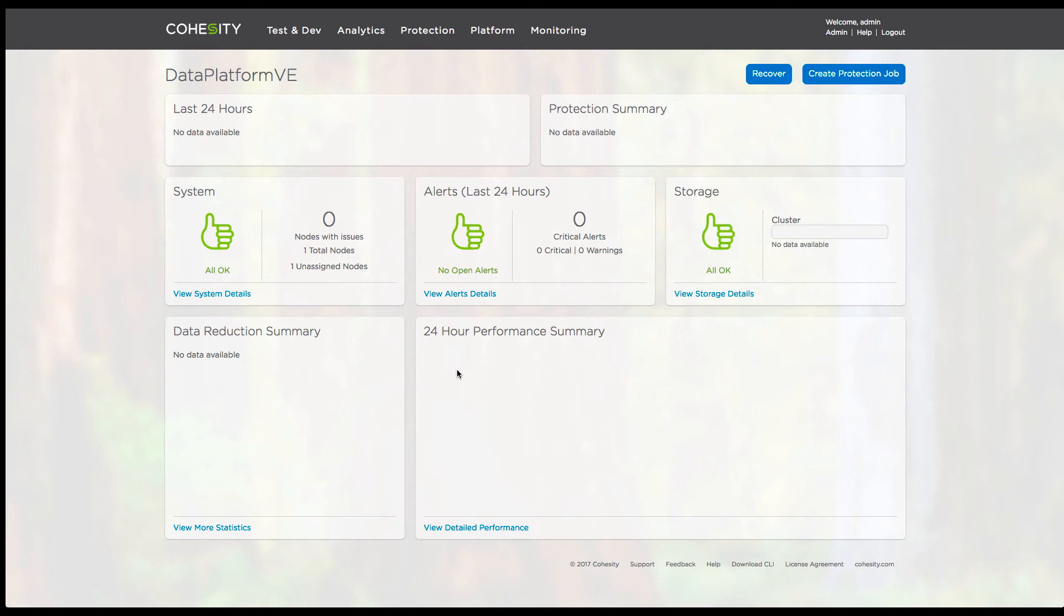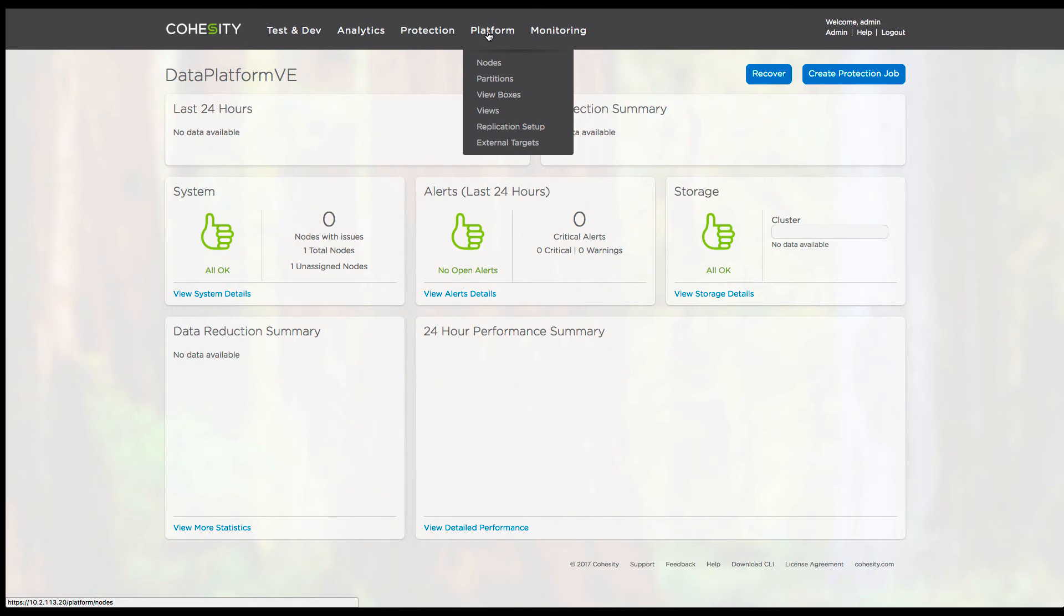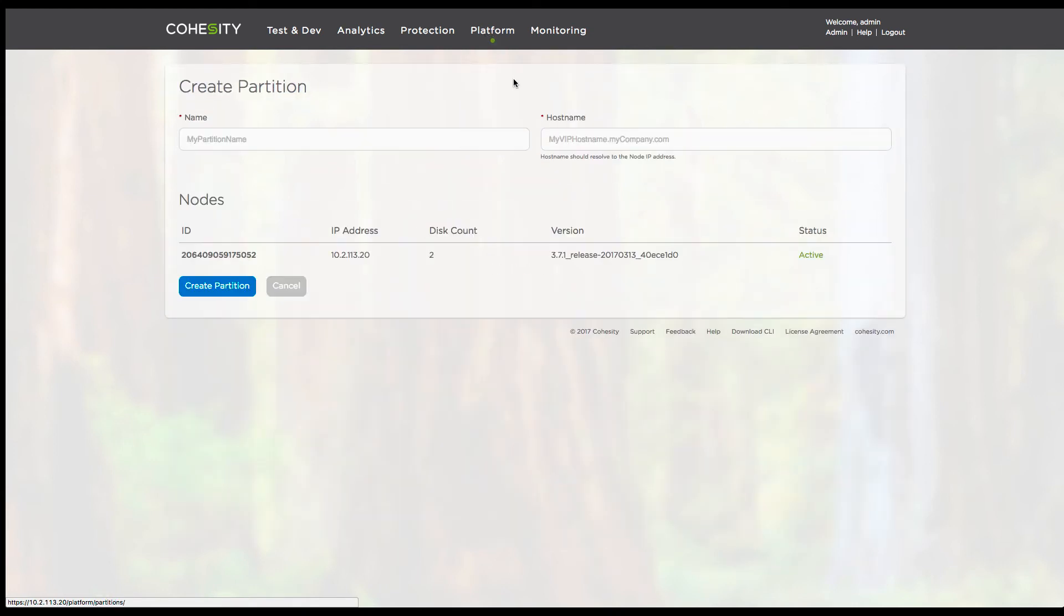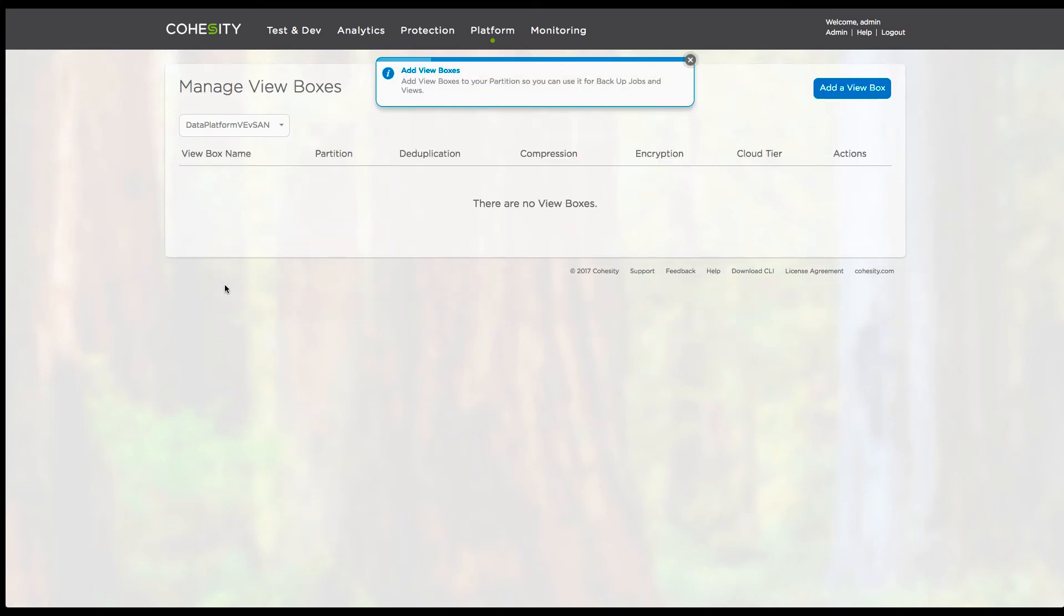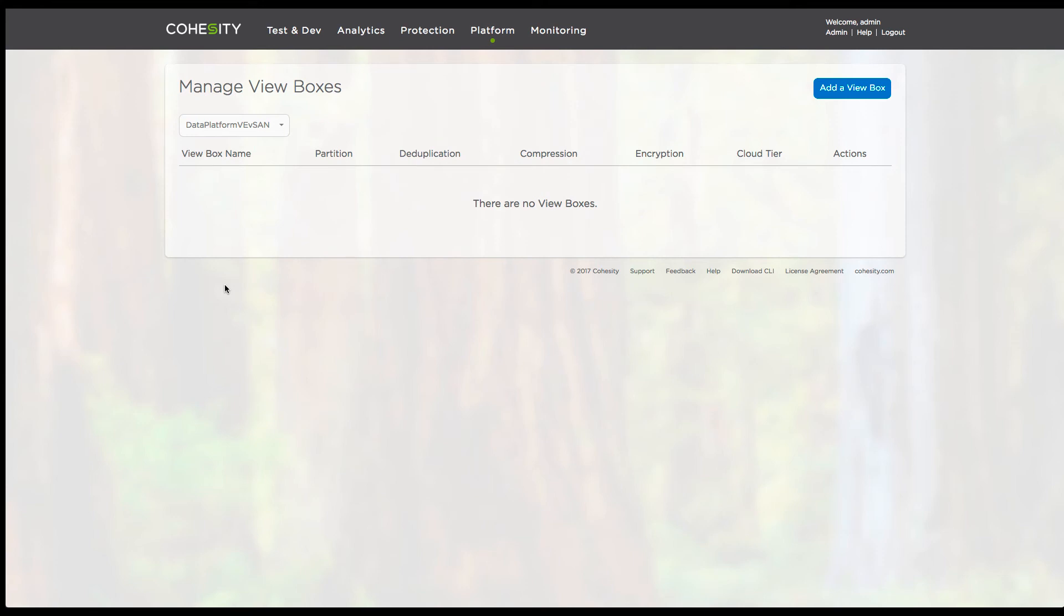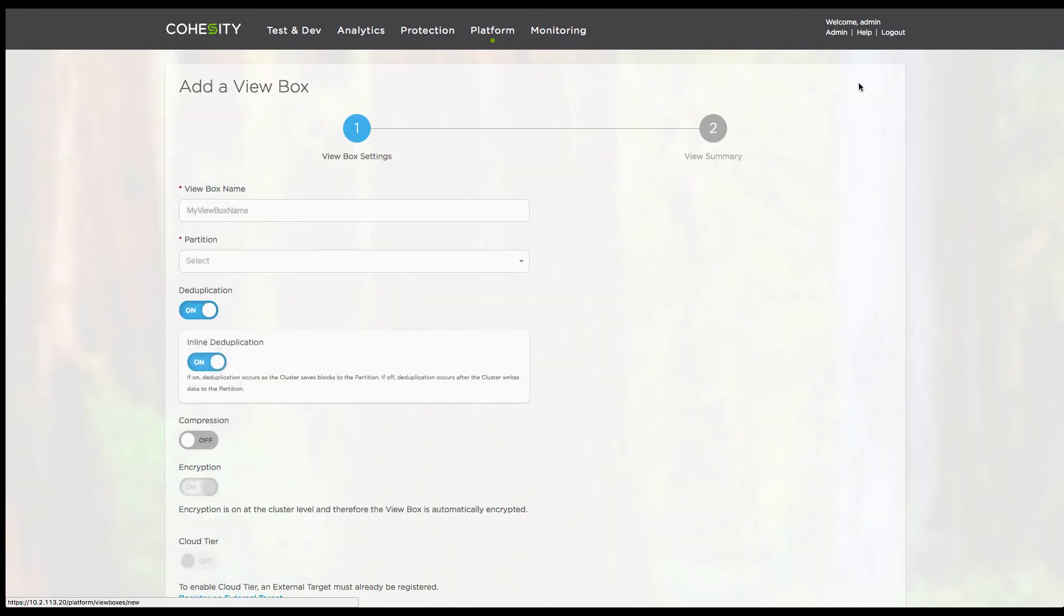Now the only things that are left is just basically configure the actual partitions, how we're going to allocate and consume the partitions in the cluster. We provide a name, provide a host name. You can see how now the next thing to do is the view box, which is that logical construct that allows you to consume capacity and set up individual features and functions.